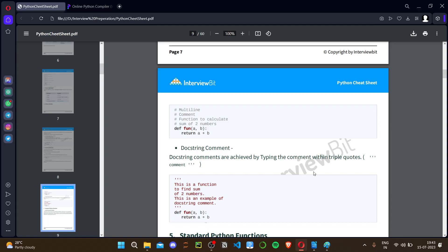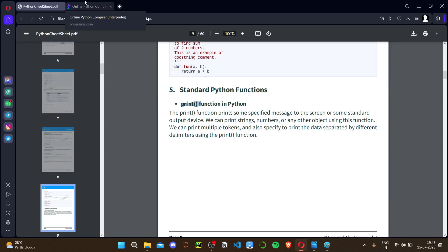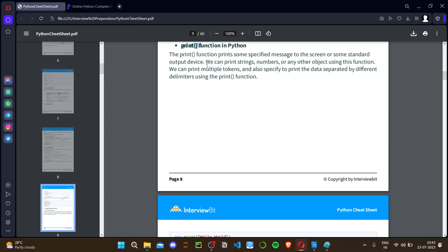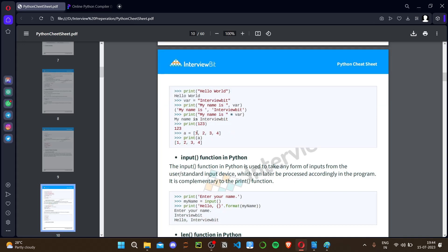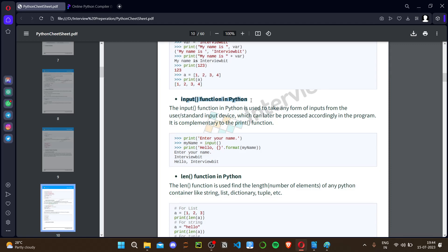Now the standard Python functions. Print is the basic function used to print to the screen — you can print strings using double or single quotes, numbers, or any object. You can print multiple items using commas, which concatenates them. For example: print('My name is', name). The input function is for taking input from the user, similar to cin in C++.